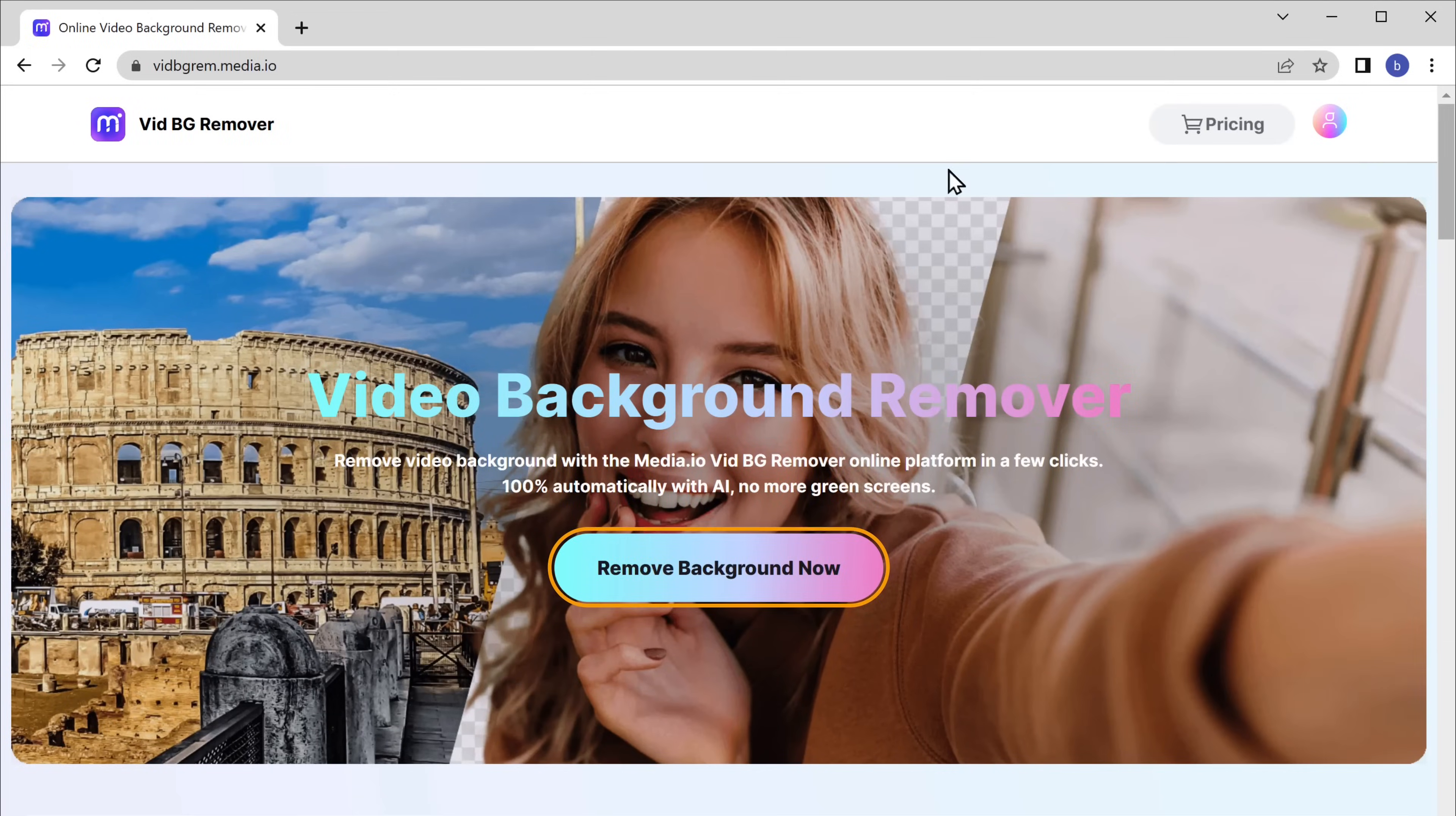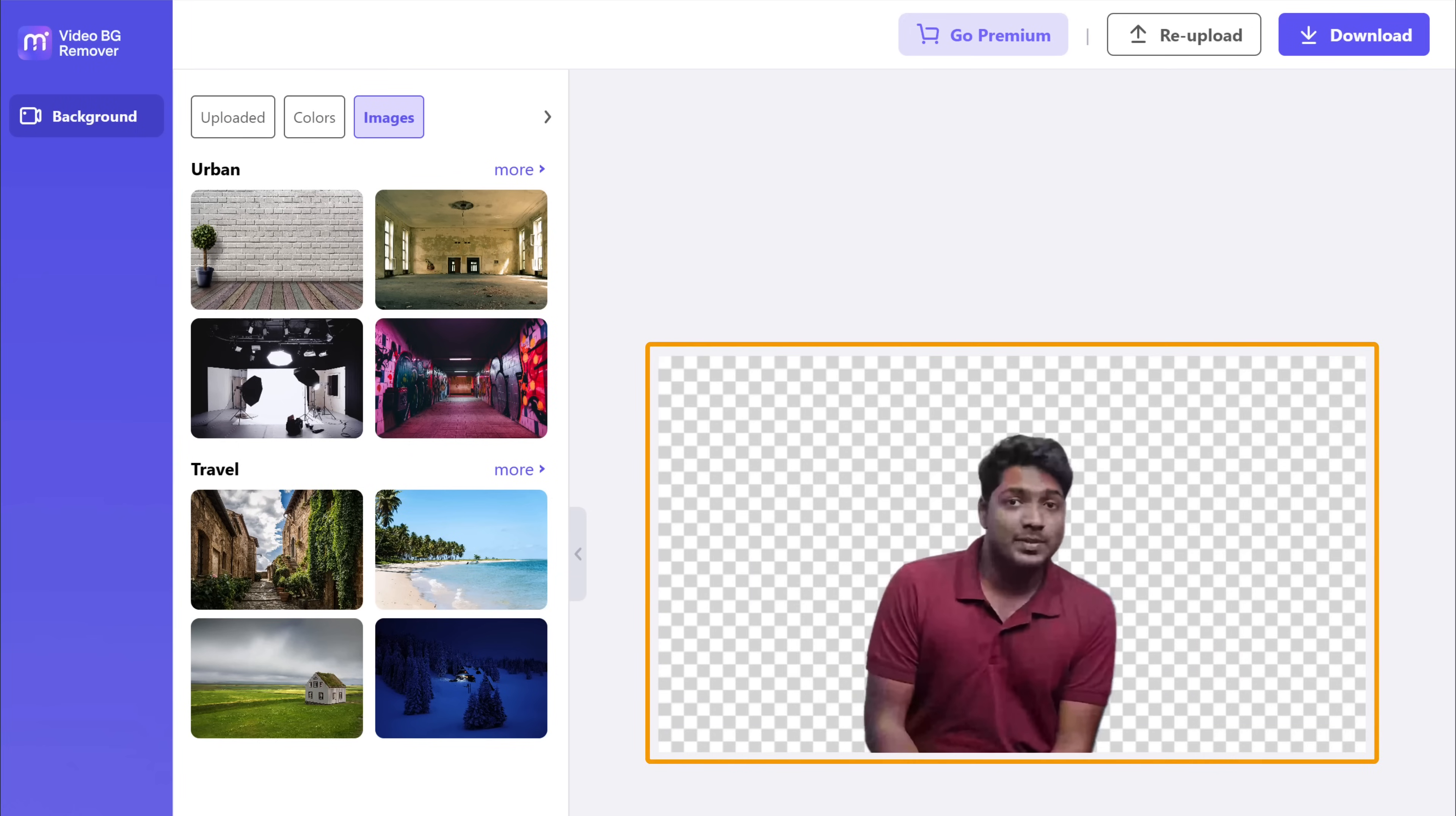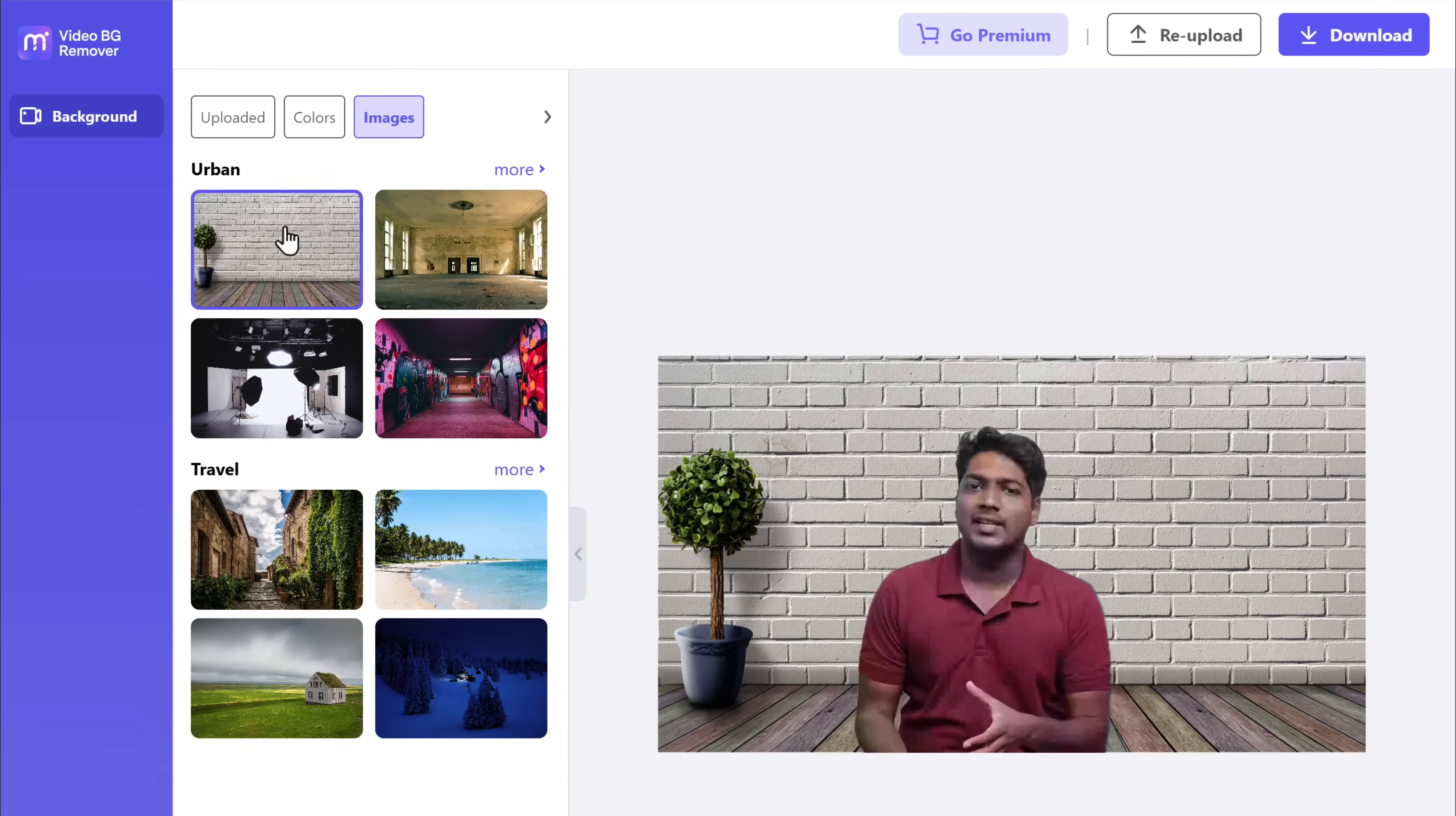To do that, first create your account. Then if you upload a video here, you can see that the background has been removed. Once it's removed, here you can see that they have different background images where you can choose the one you like. The background image has been changed.